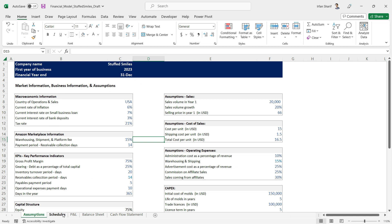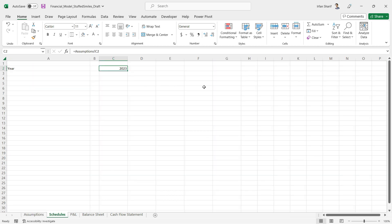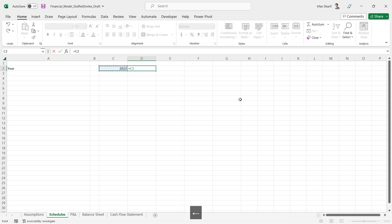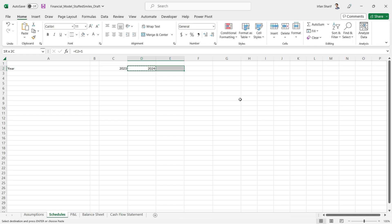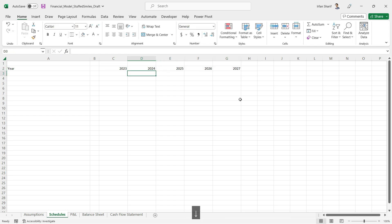The next year will be the previous year plus one, and we can do that for all the remaining years. Now you can see that we have our five years from 2023 to 2027, and all of these values here are linked with the assumptions sheet.